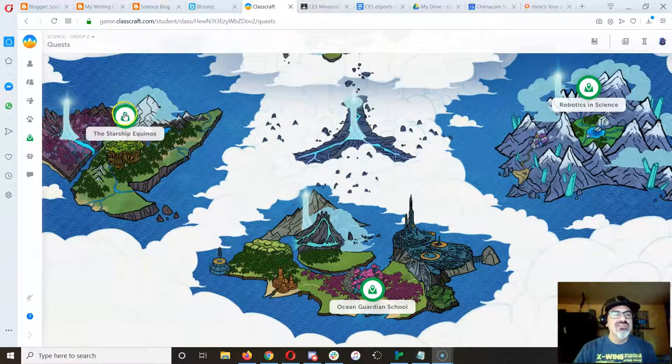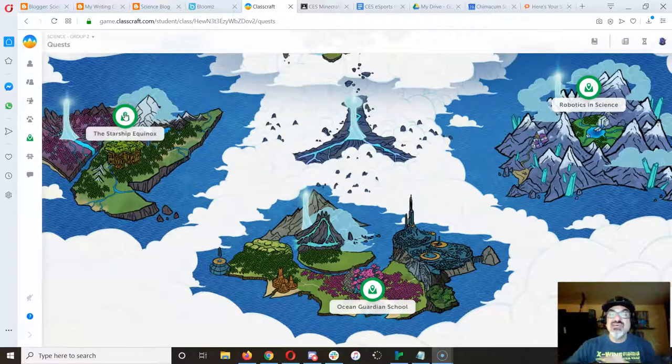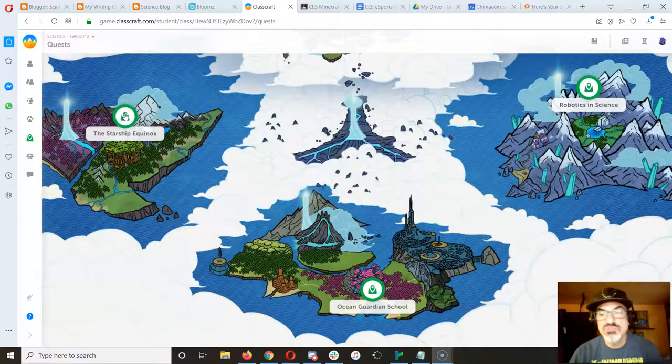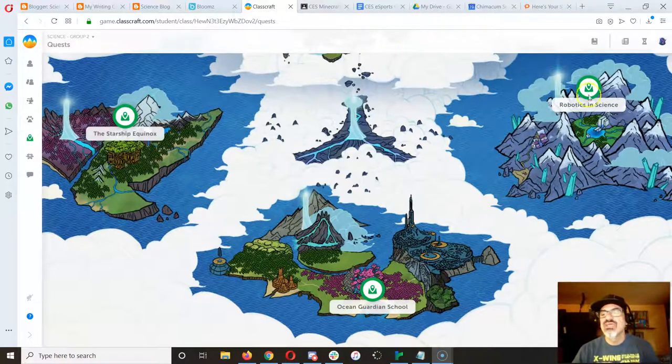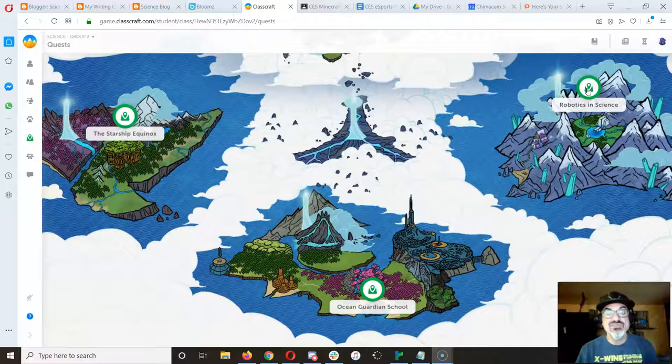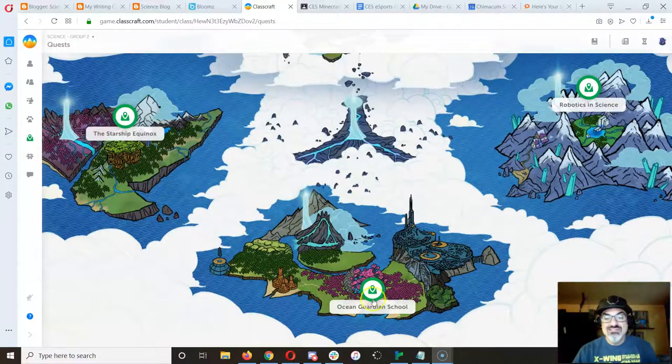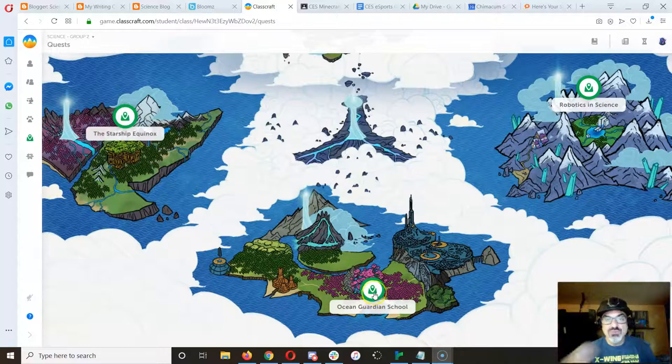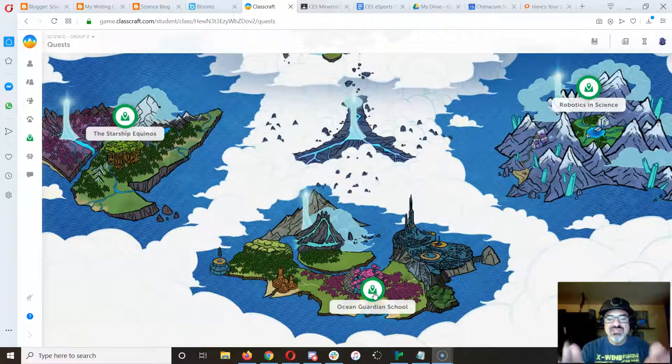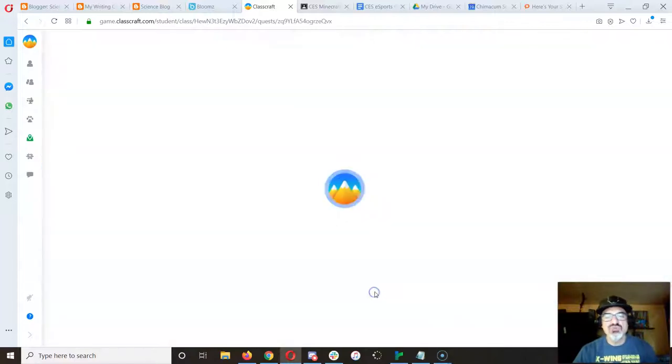The Starship Equinox quest has a whole bunch of assignments still in there that you can do. I've adapted them all so you can do them all from home in robotics and science. If it doesn't need the EV3 kit and robot you can still do those, but the focus of our time together for the rest of the year is Ocean Guardian School quest.